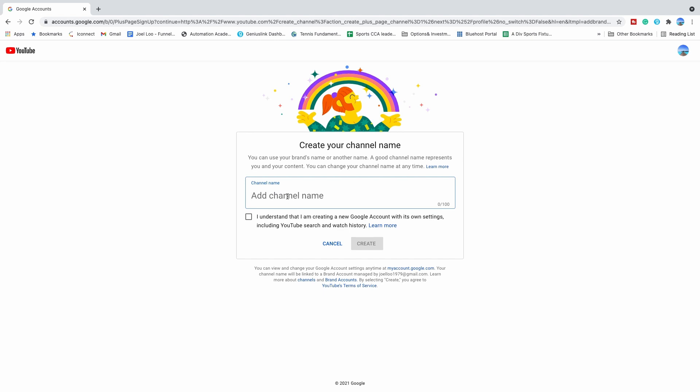Alright, so I will be typing my second channel, click on this checkbox and then create.